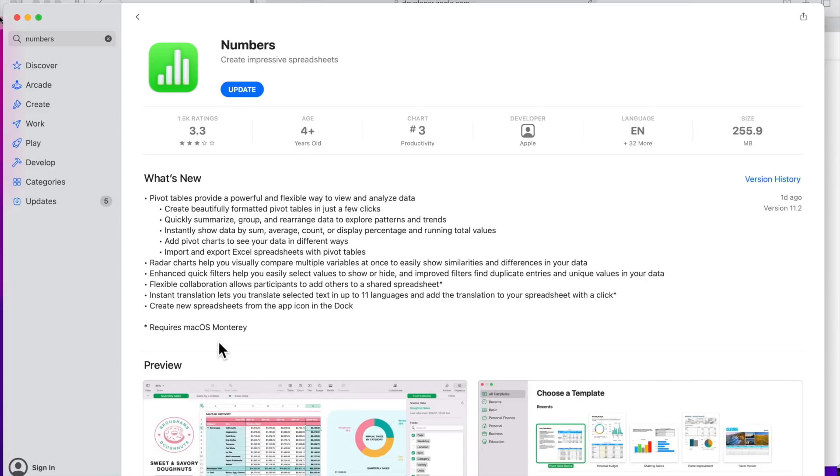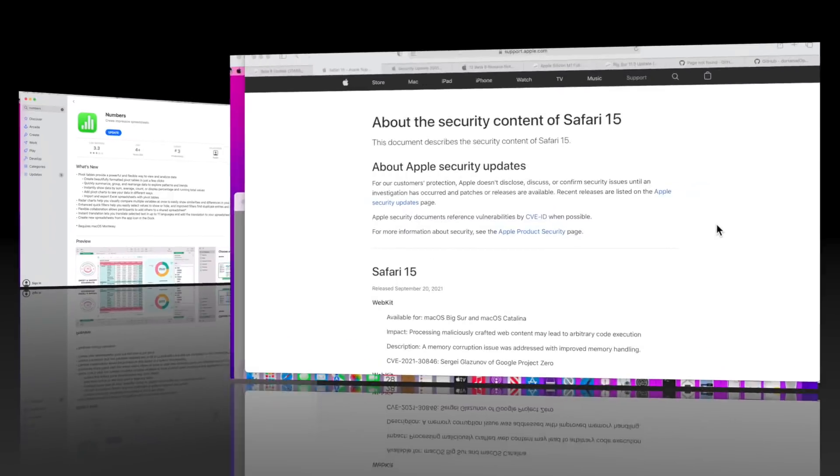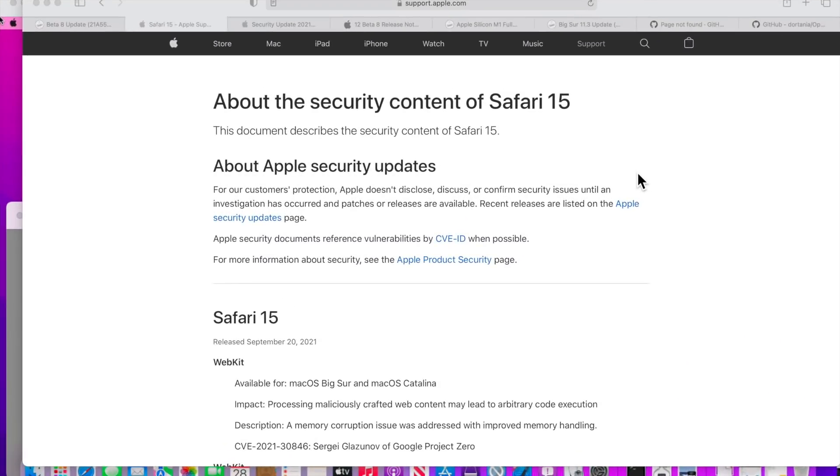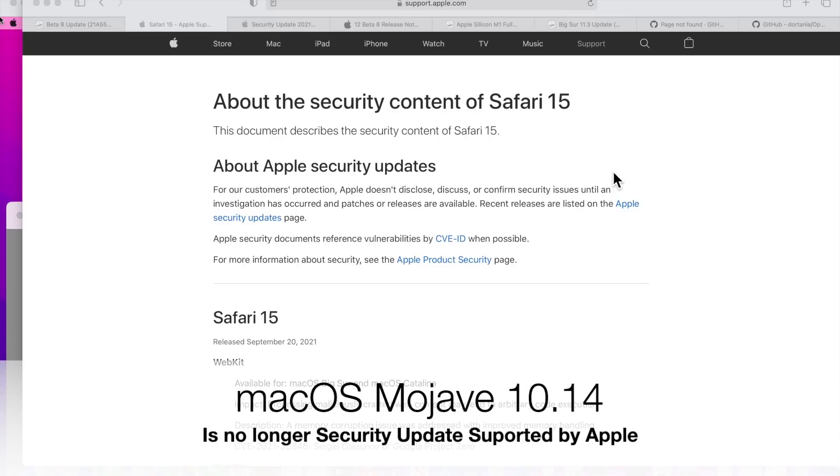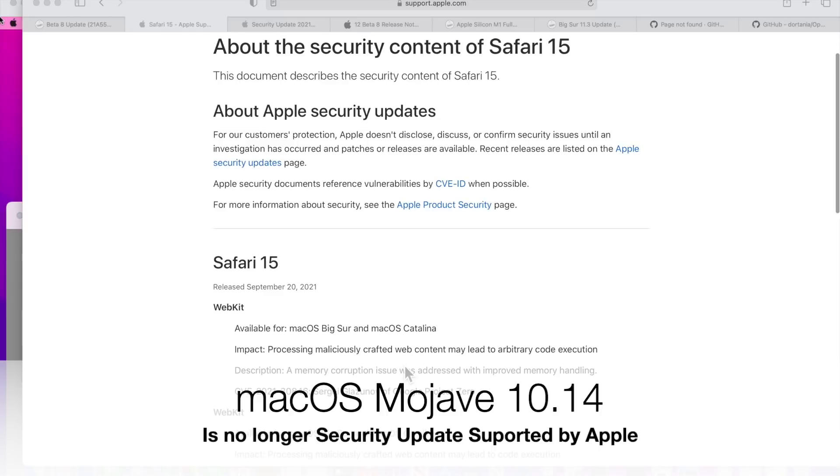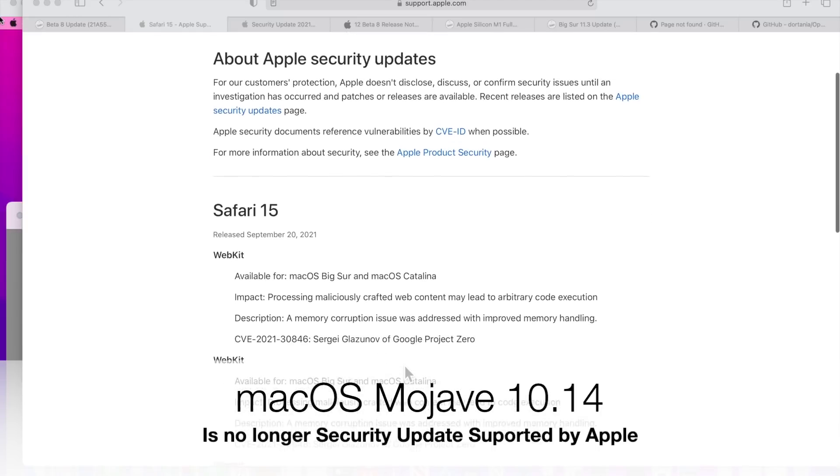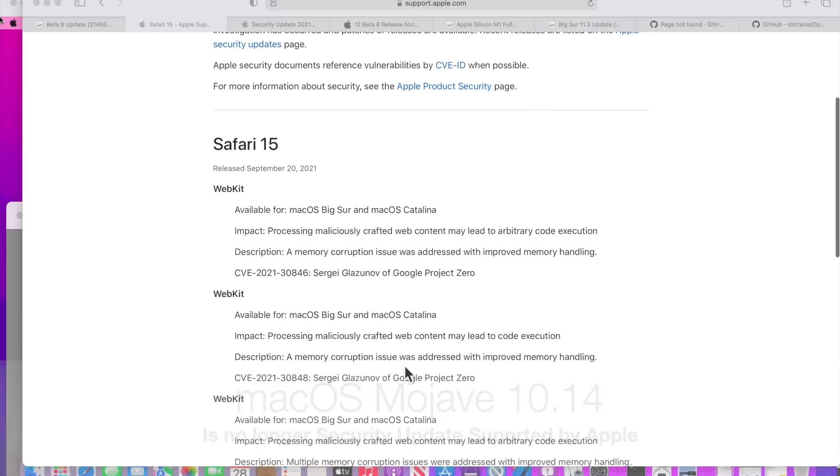Apple also released Safari 15.0 for macOS Big Sur and macOS Catalina, which is interesting because that also tells us that macOS Mojave is no longer supported by Apple, because it has fixed vulnerabilities in Safari for Big Sur and Catalina.